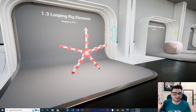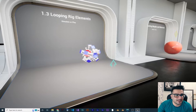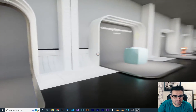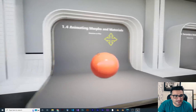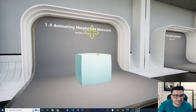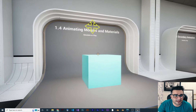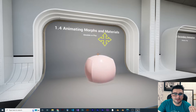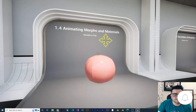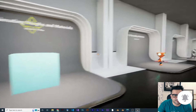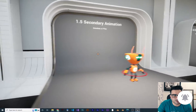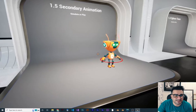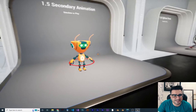This one is for the looping rig element, and you can see that by controlling this we can control multiple bones with one control. Next one is animating morphs and materials, so we can animate materials in Control Rig.